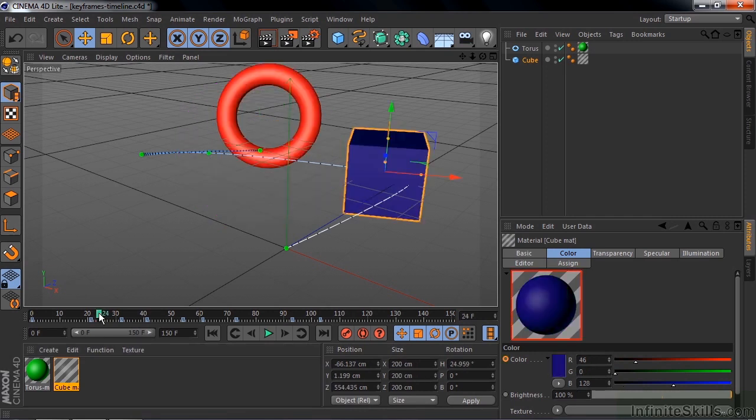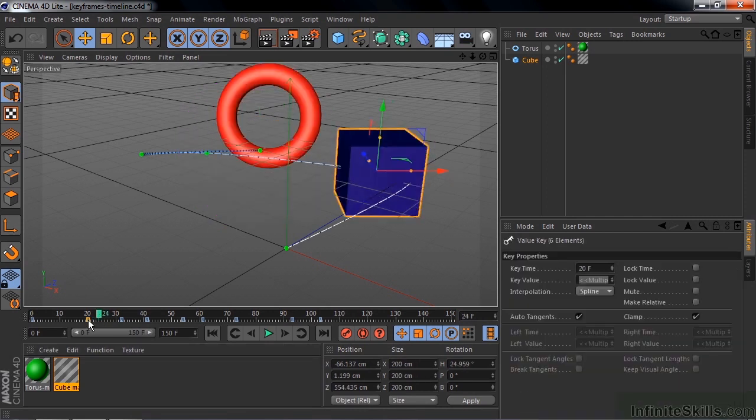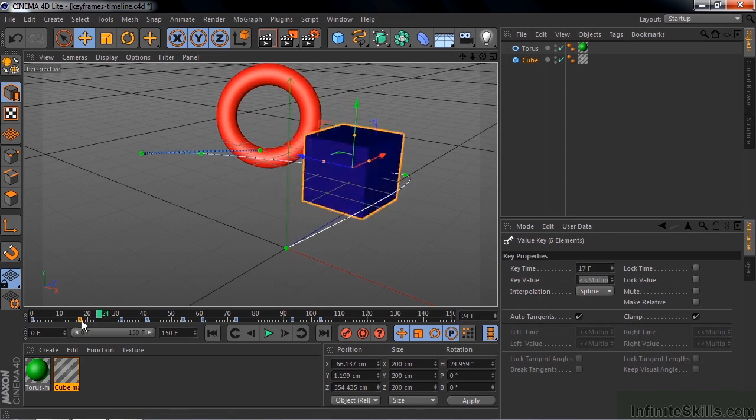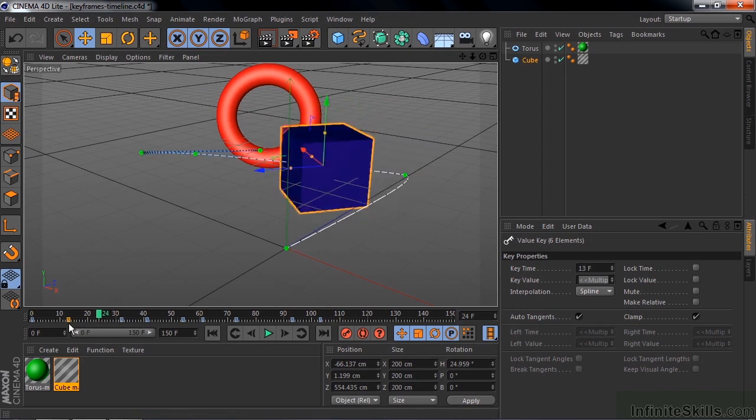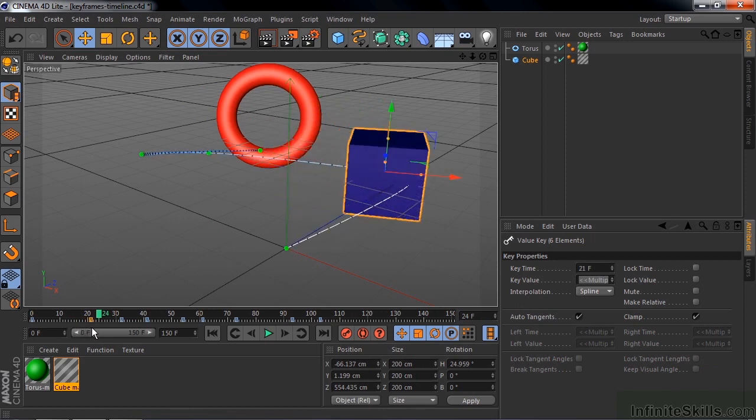If I want to change the position of these keyframes, I can click on one of them and drag it to change its position.